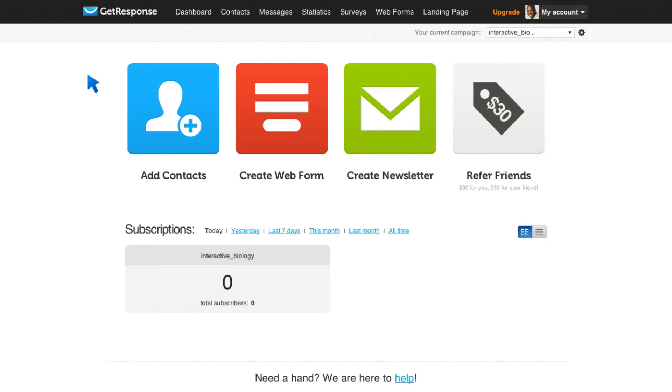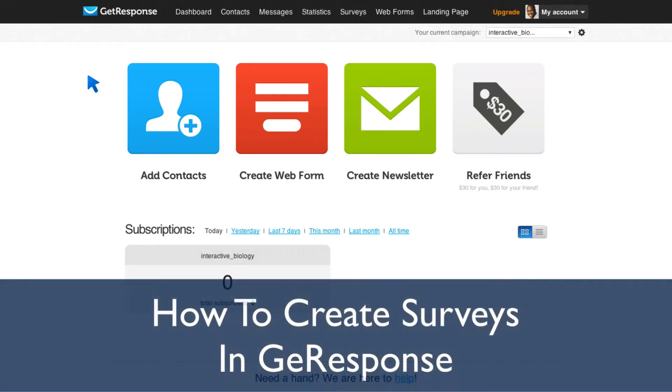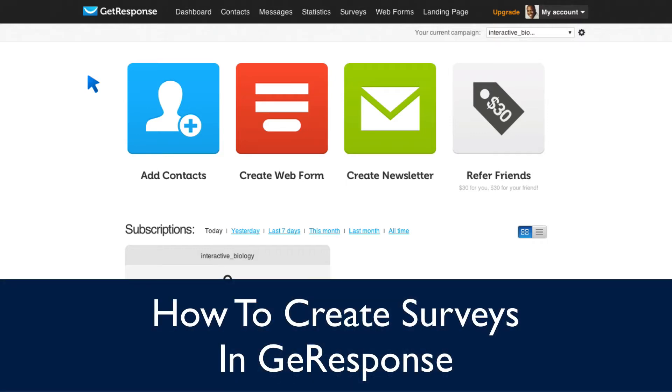Hey, this is Leslie Samuel here from becomeablogger.com, where we're changing the world one blog at a time. And in this video, I want to show you how to create surveys in GetResponse.